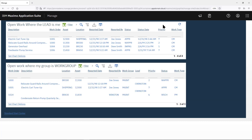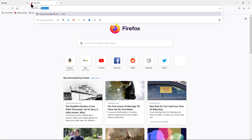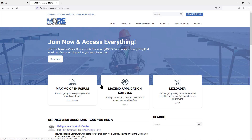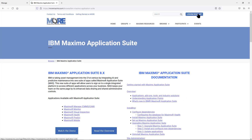If there are questions, please feel free to post them in the MoreMaximo community. Resources including this video will be posted on the application suite where you'll be able to access them without logging in — you don't need to be a member to find it. Thanks very much and happy navigating in Maximo Manage.